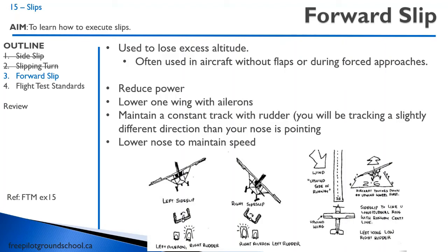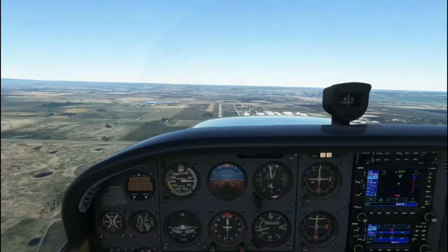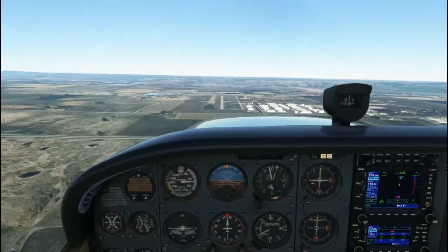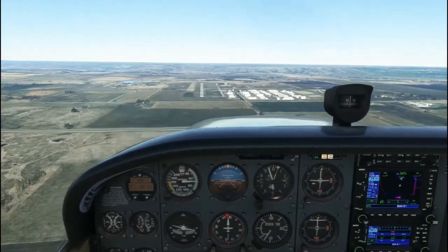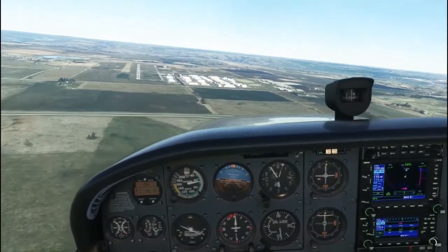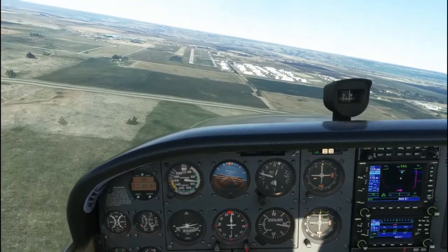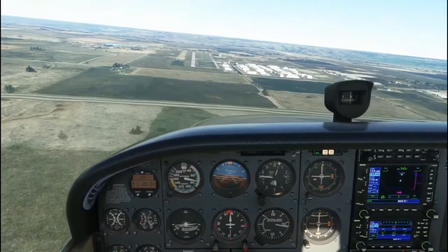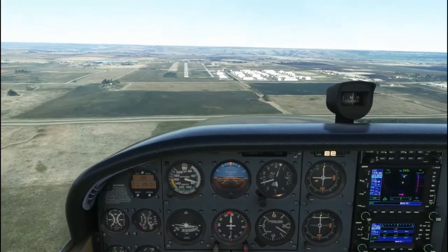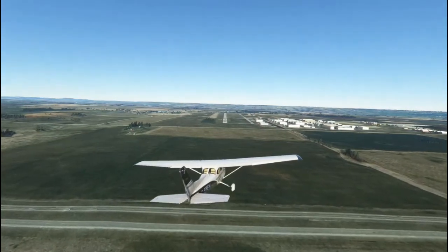Let's take a look at a video demonstrating the three different types of slips so you can identify the differences between them and see what happens. A forward slip is used to lose altitude by increasing drag. Reduce the power, roll into a banked attitude, and add opposite rudder. Allow the longitudinal axis of the aircraft to deflect to one side.